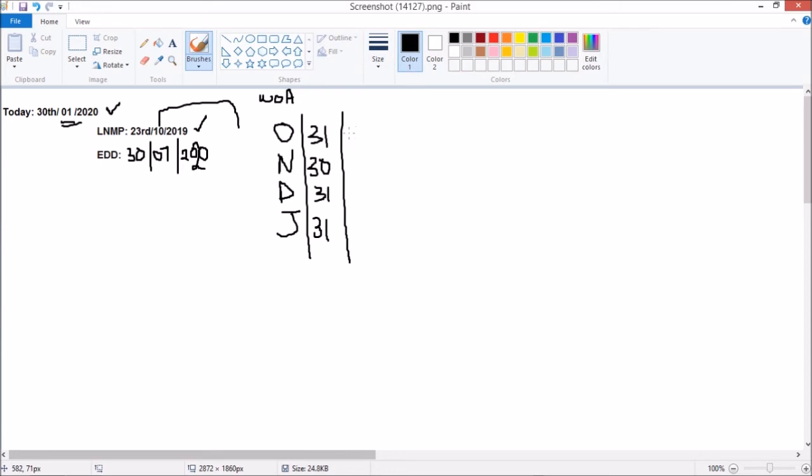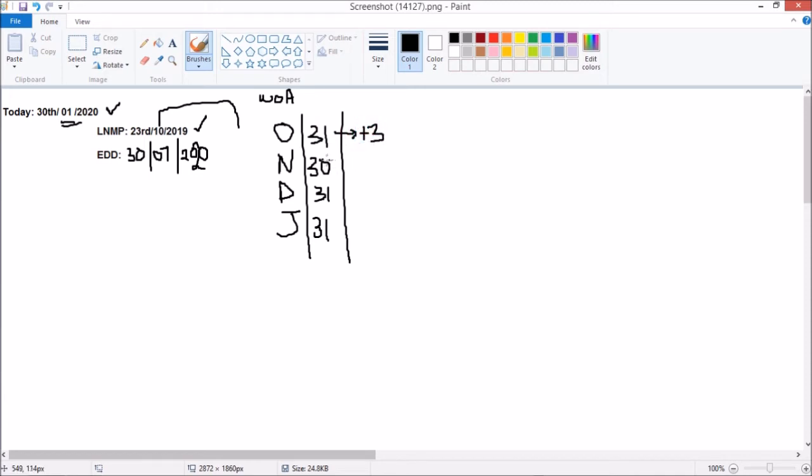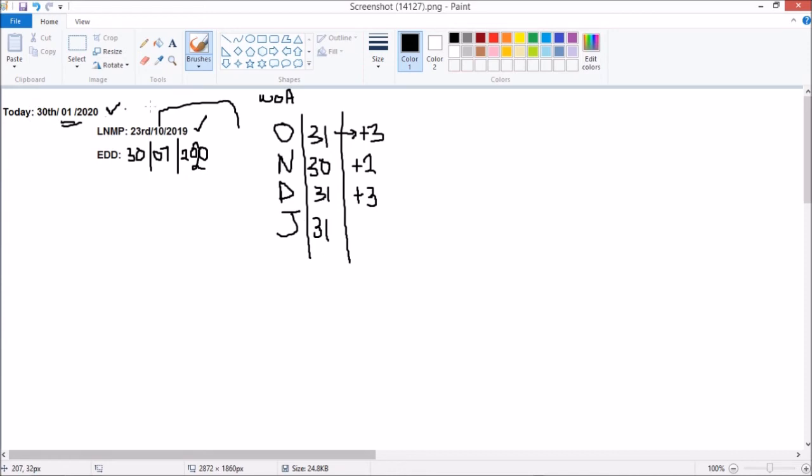So the deficit or the extra days that we're going to have relative to the 28-day hypothetical month are going to be: for October, plus 3 extra days; for November, 28 to 30 is plus 2; for December plus 3. For January, we're not going to go this far because today is 30th January.